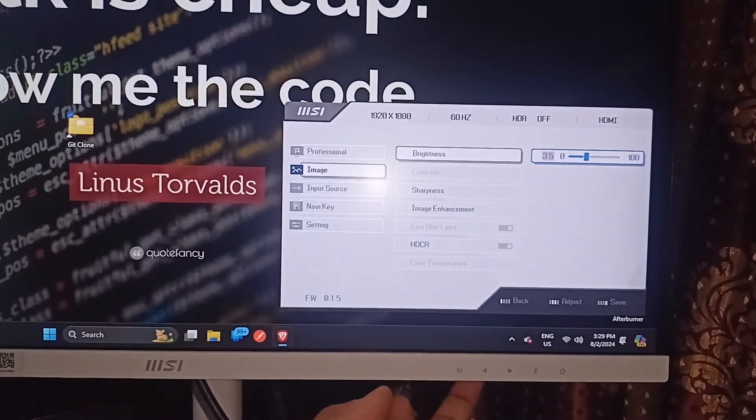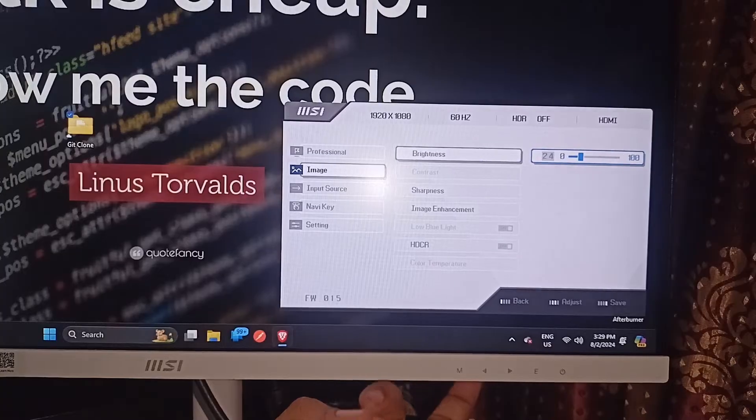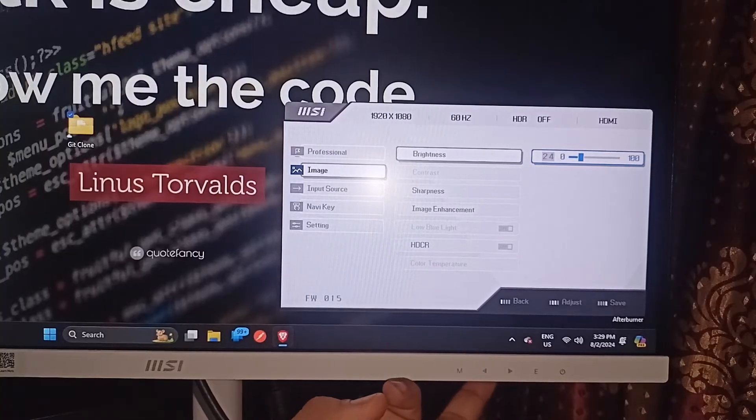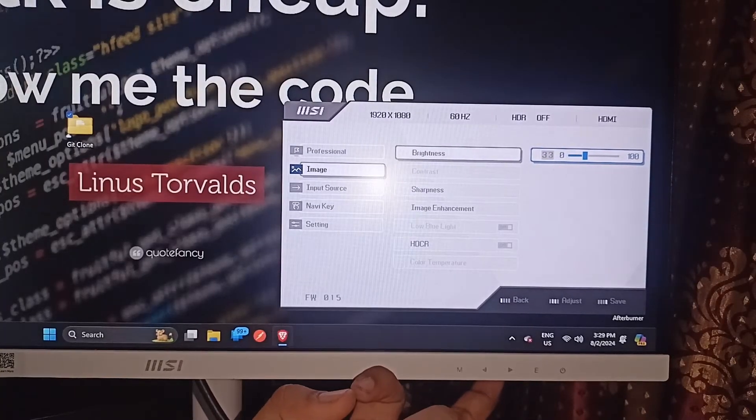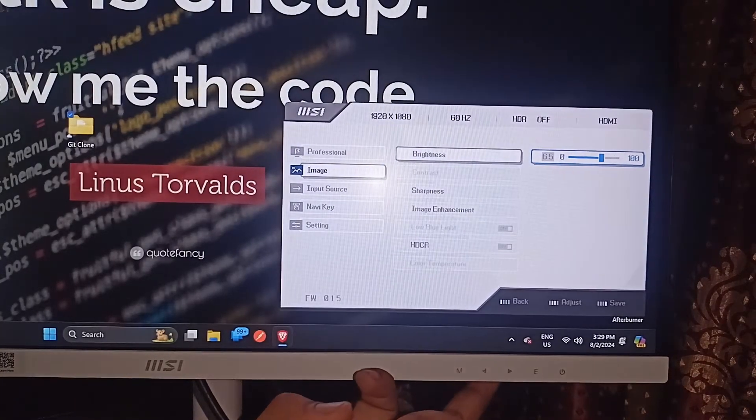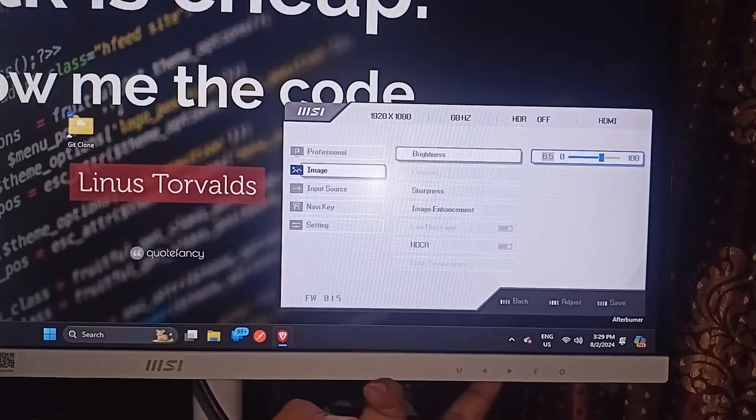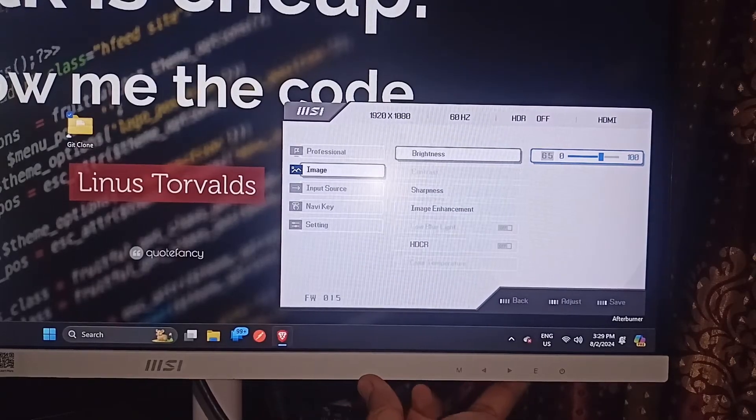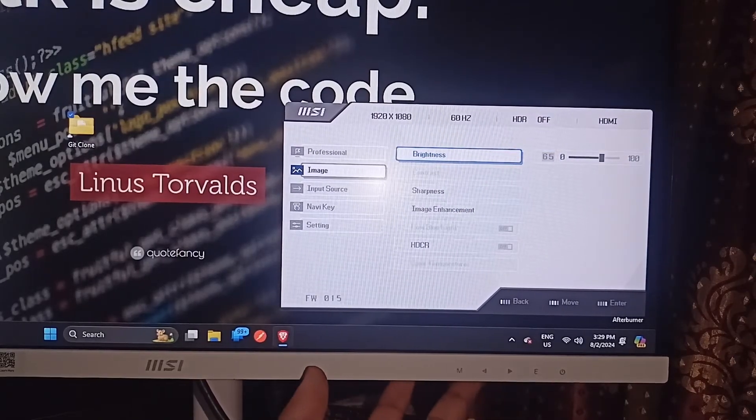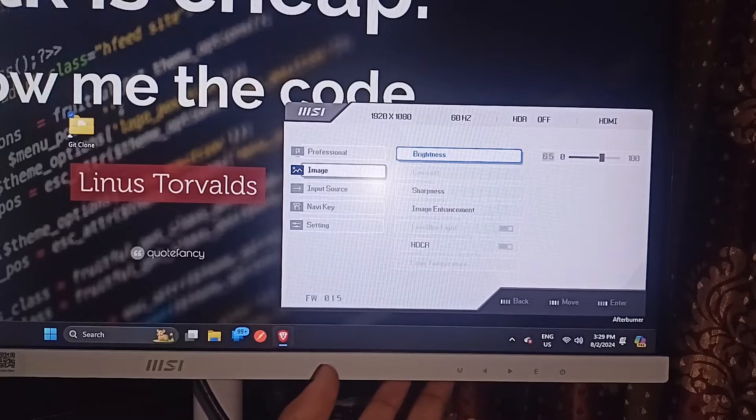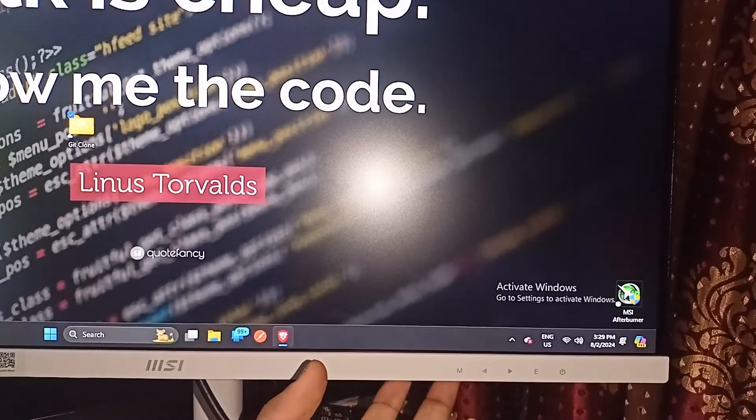When I press the down key it will decrease the brightness, and when I press the up key it will increase the brightness. And that's it. Then we can simply press the enter button to set the value and then press M to disable it.